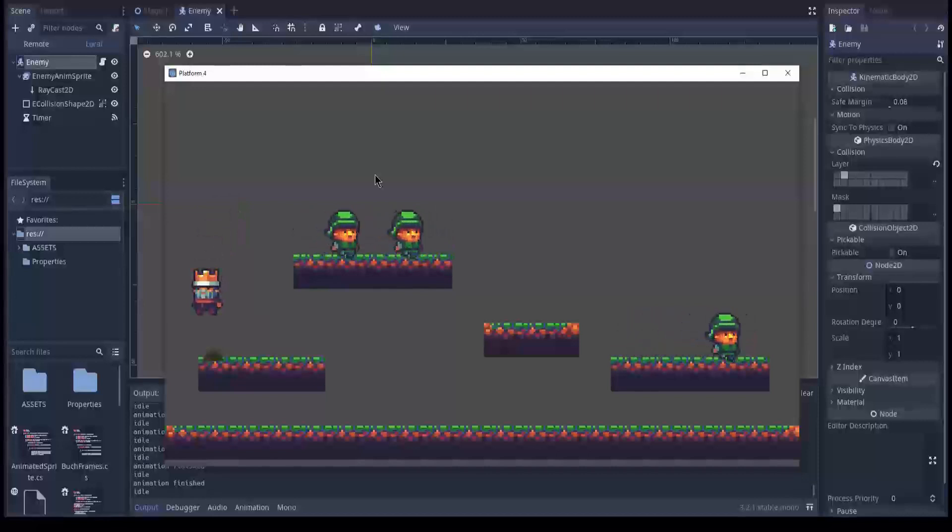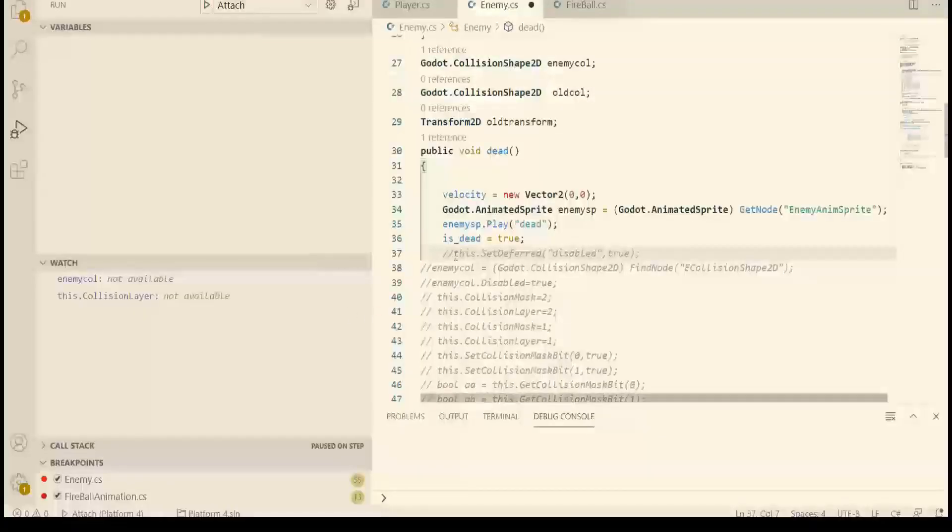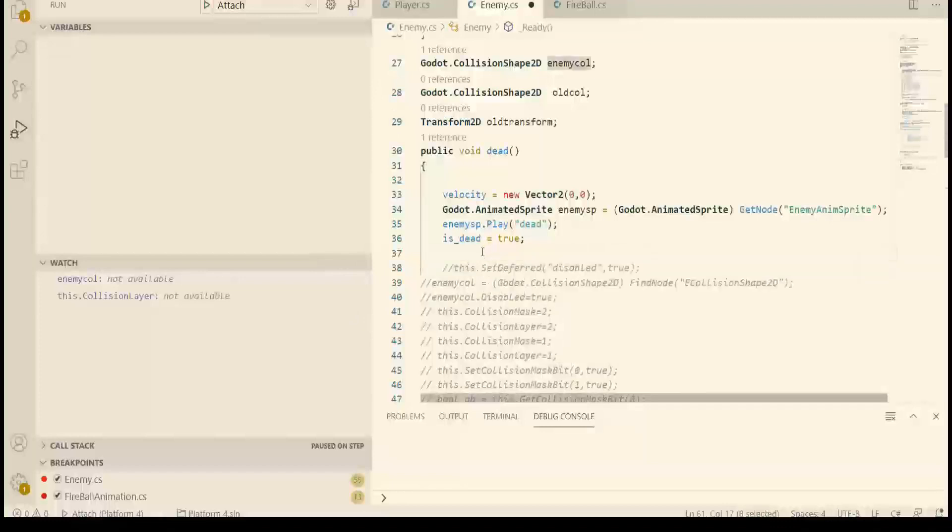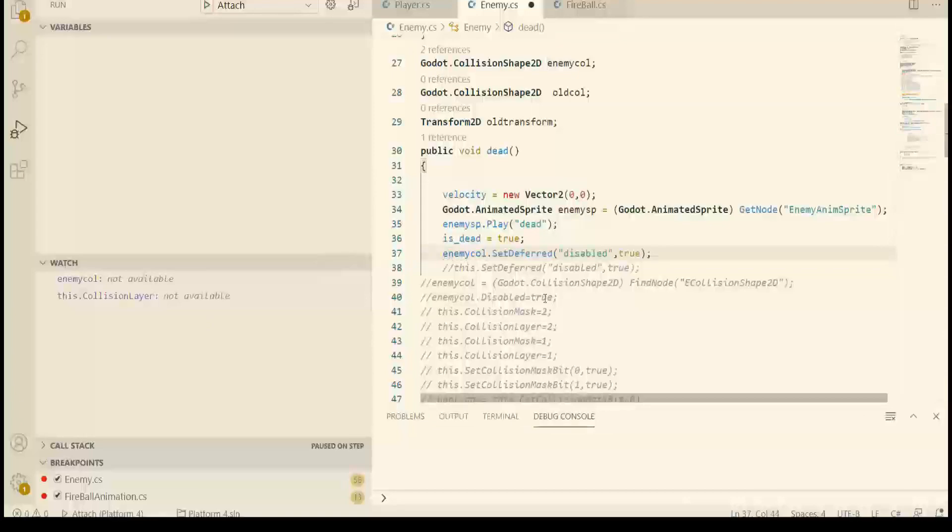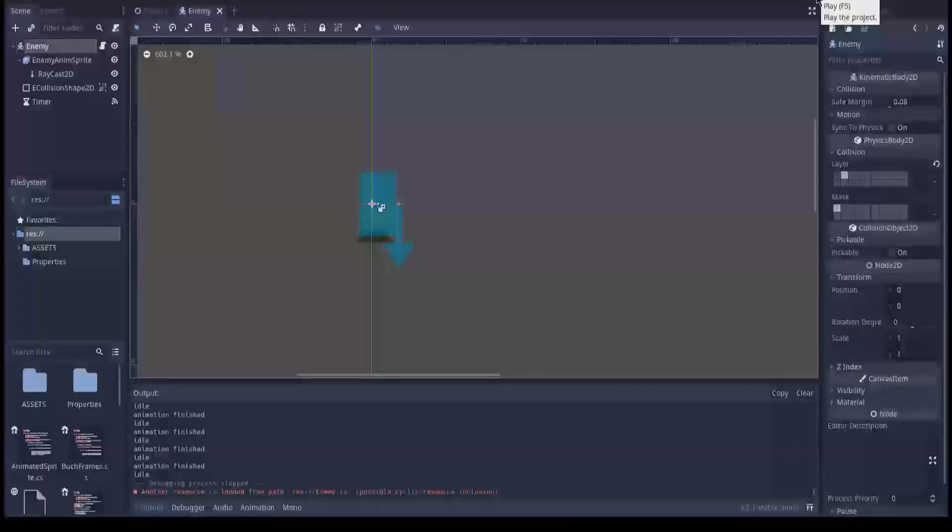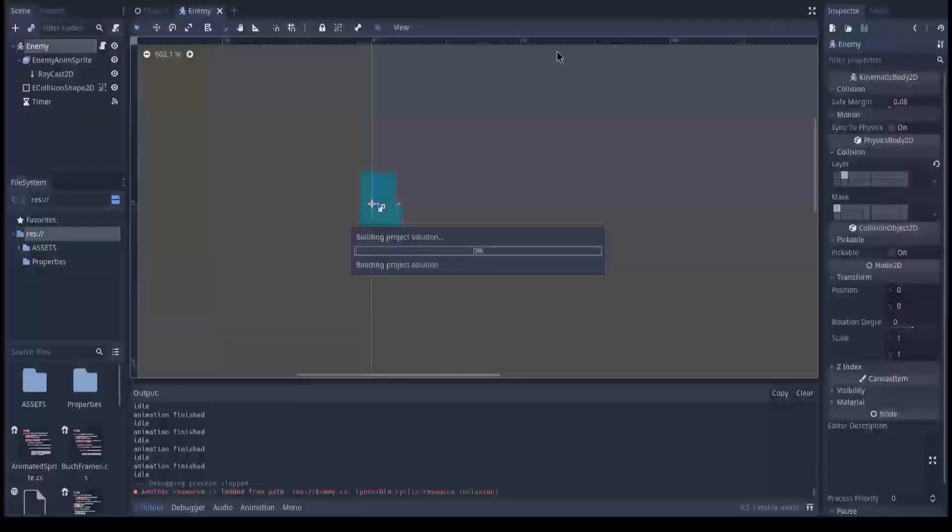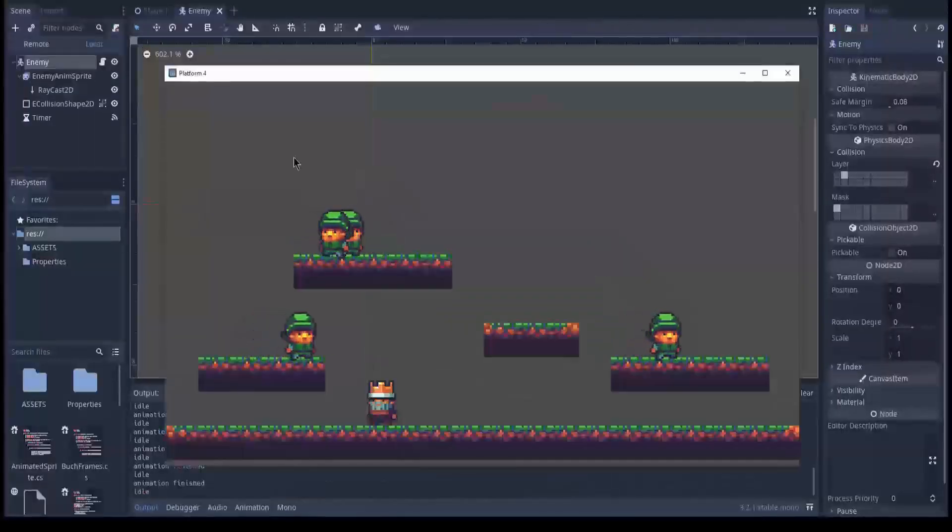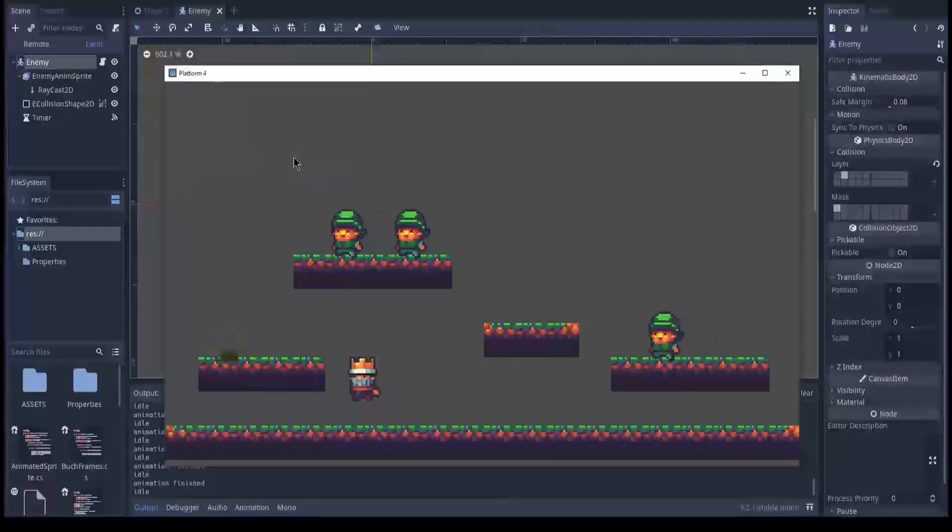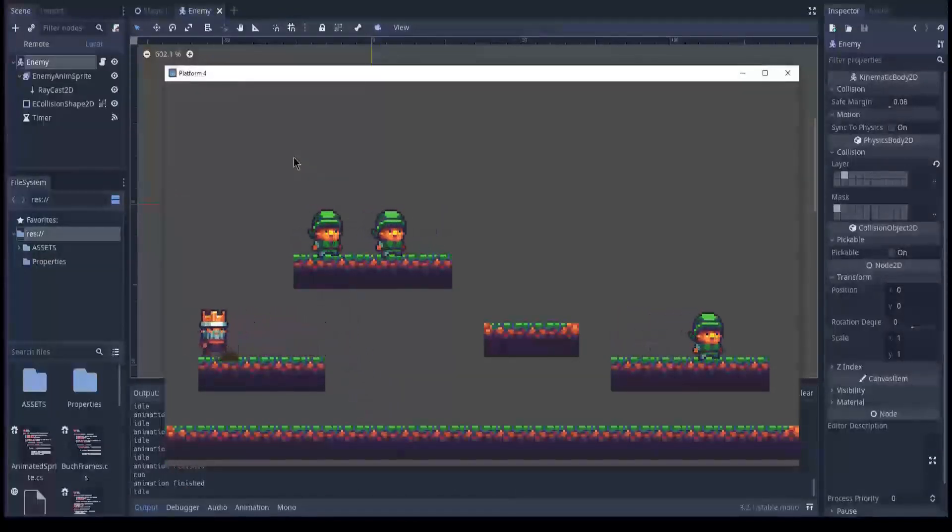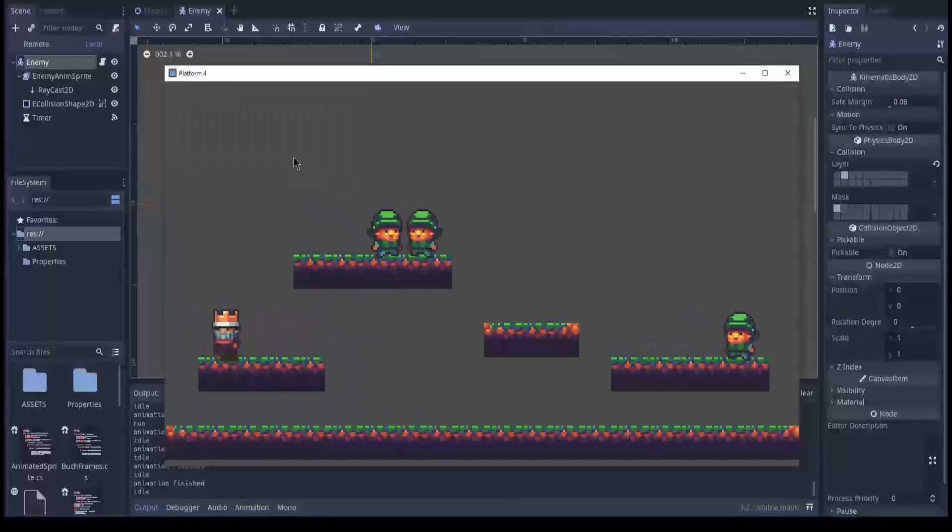The interesting thing is, alright, I'm a little bit stupid. I must set it on the collision shape object. Like this. So let's try this. Ready. Shoot. Collision. Yeah. It works.